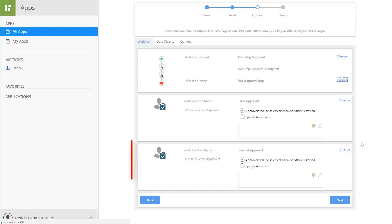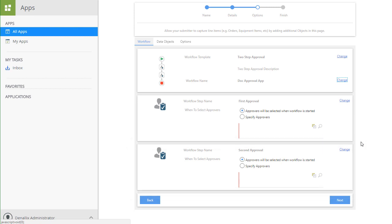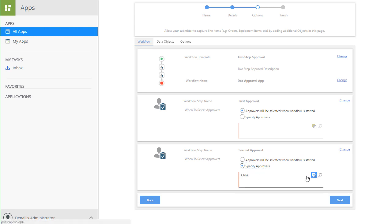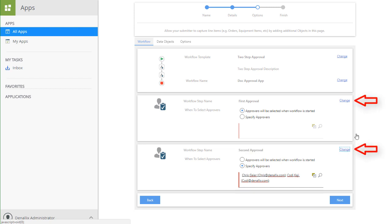For the second approval step, I'd like to actually change this and add two designated approvers. You can select the Specify Approvers radio button option to do this. Then we can add Chris and Cody for the approvers. That way they will both get a task to approve the document. If you have the need, you can also update the names of these approval steps based on your business requirements by clicking on the Change link next to each approval step name. I'm going to leave these set to the default settings for now and click Next to move on.